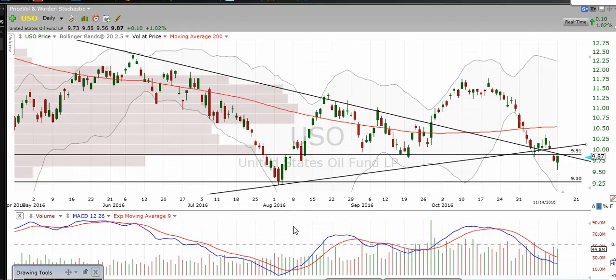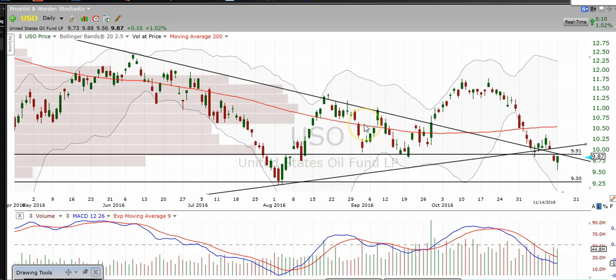Hi traders, thanks for stopping by thetradinganalyst.com. This is Taylor and we're going to take a look at the oil chart here via USO. I'm going to give my analysis and thought process, and the idea is for you to come away from this video with some new-found knowledge on technical analysis as well as some profitable trade ideas on oil itself.